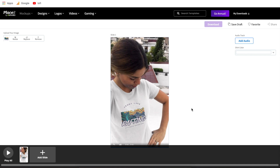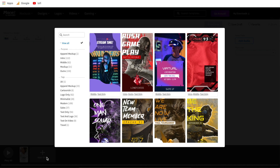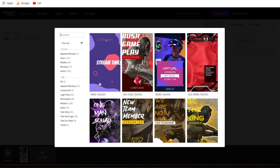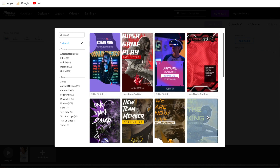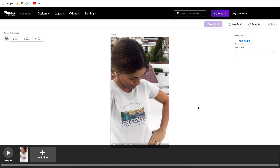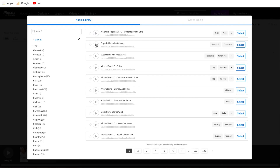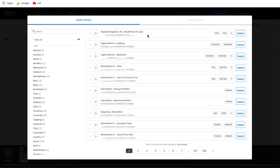Moving on to a couple other features at the bottom: you can play all of your slides and you can add in other slides, which adds another five or ten seconds of a different video — not something I typically use, but if you're interested that's how it works. The last couple things on the right are to add an audio track. You can actually select from copyright-free music to put in the background of this video. You can preview songs by hitting the play button, star them to save for later, and if you find one you'd like to use, just hit select and it'll add it right to your video.